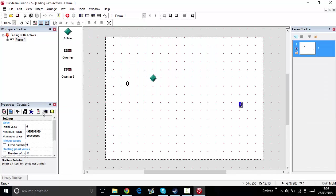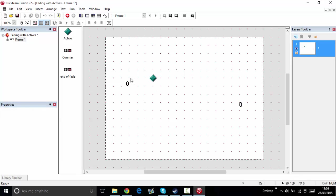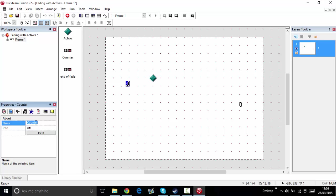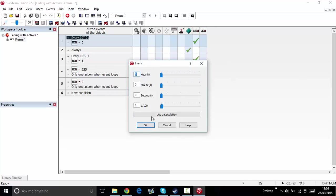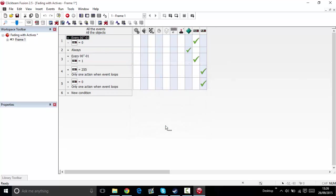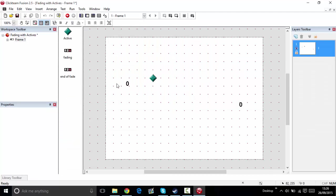Let's call this end of fade. This counter is called fading. If end of fade equals zero and every one millisecond, add 5 to the fading counter, which is this one right here.